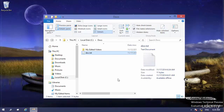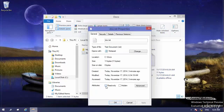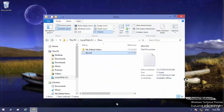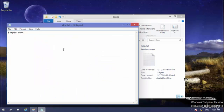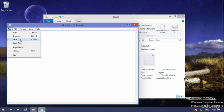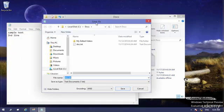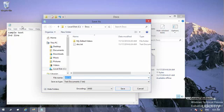Now if I change this file to Read-only by right-clicking, going to Properties, checking the Read-only checkbox, and clicking OK — then if I try to add a second line and save the file, notice I'm clicking Save, not Save As. A Save As dialog opens. This is because the file is read-only; you cannot make changes to it directly, so you have to save it as a new file.